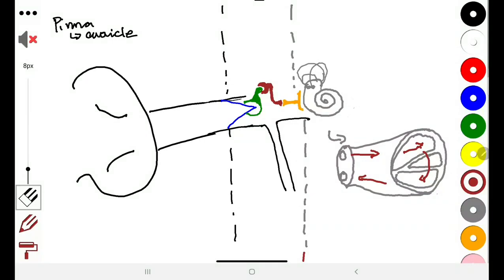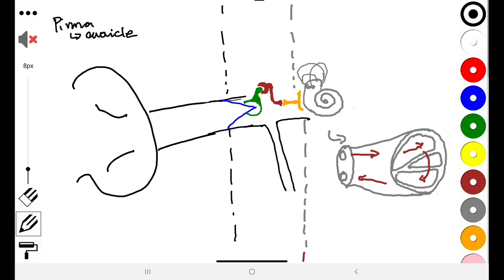Welcome to basic physiology of hearing. What you're seeing on the screen is a representation of the functional components of the ear. Before we get into the details, the ear is really divided into three components for two functions: hearing, and balance. The inner part of the ear works for both hearing and balance, which is why in physiology of hearing we usually talk about balance as well, since the inner ear uses very similar structures for both.